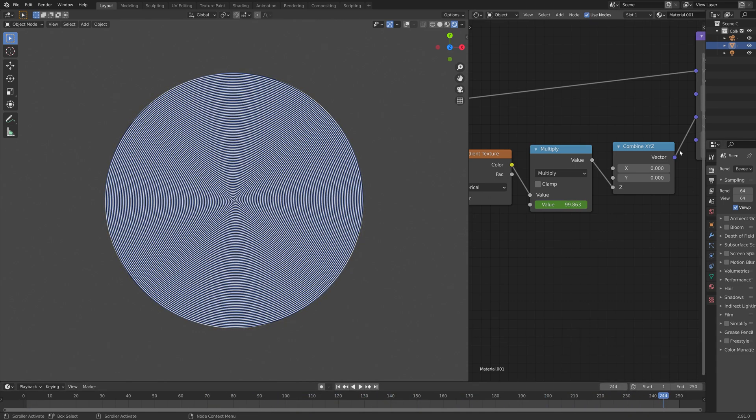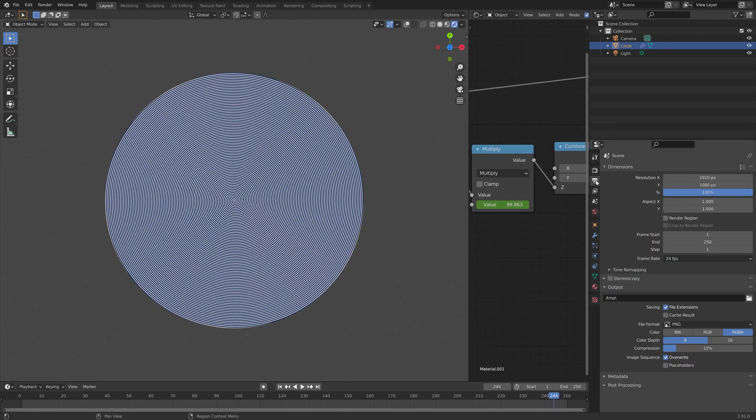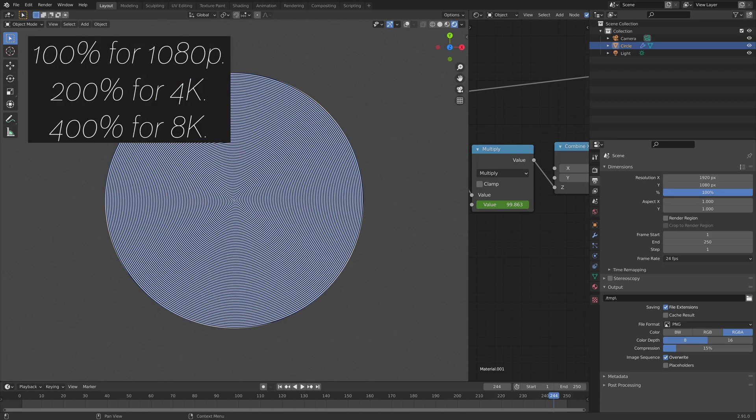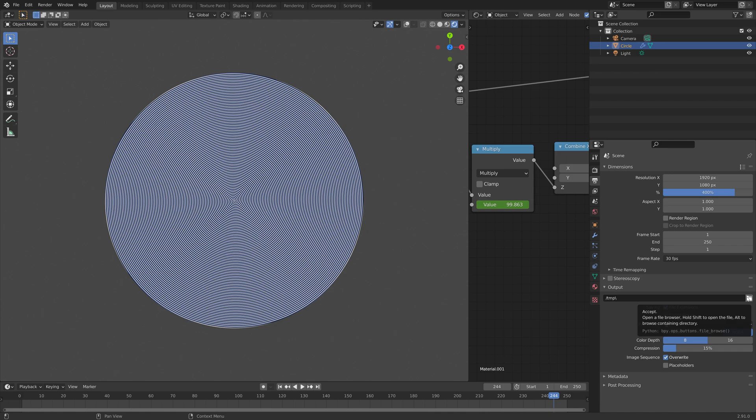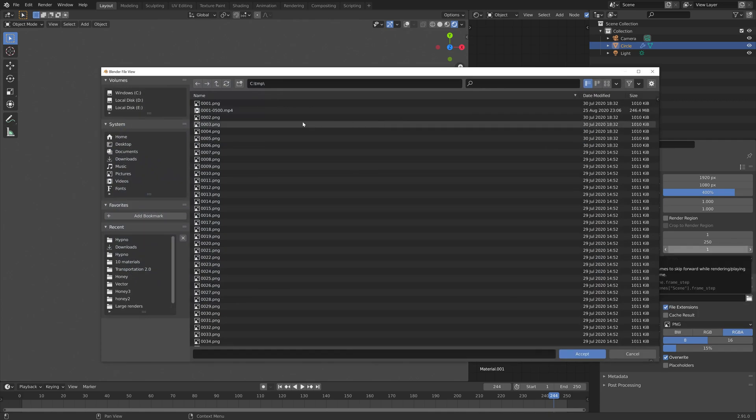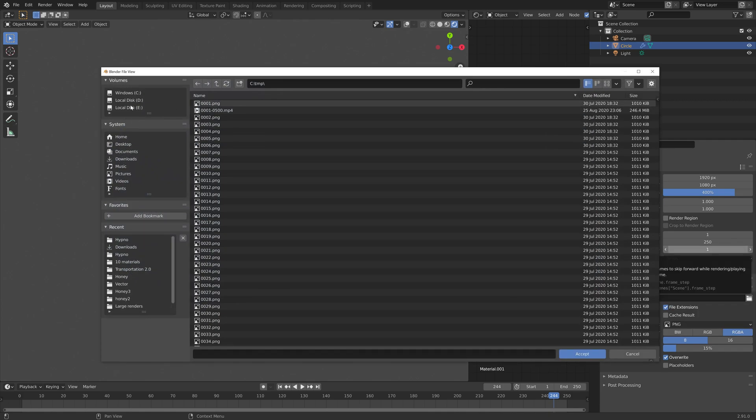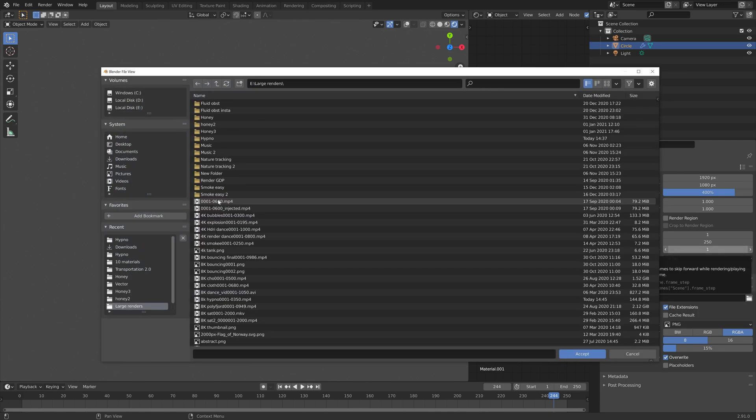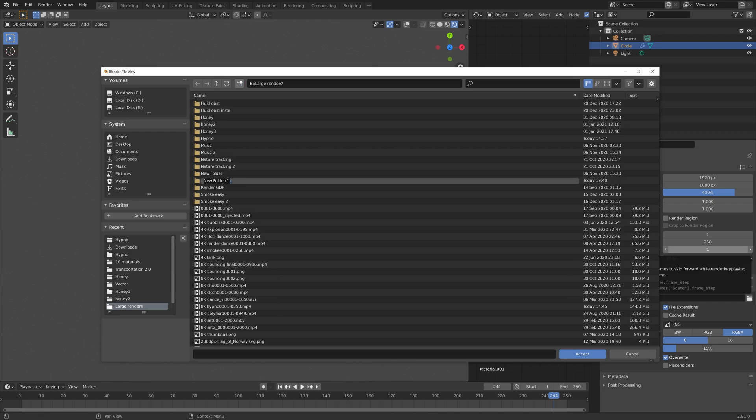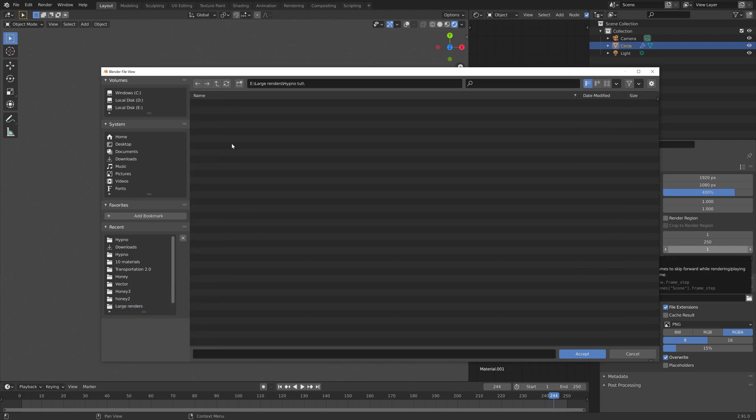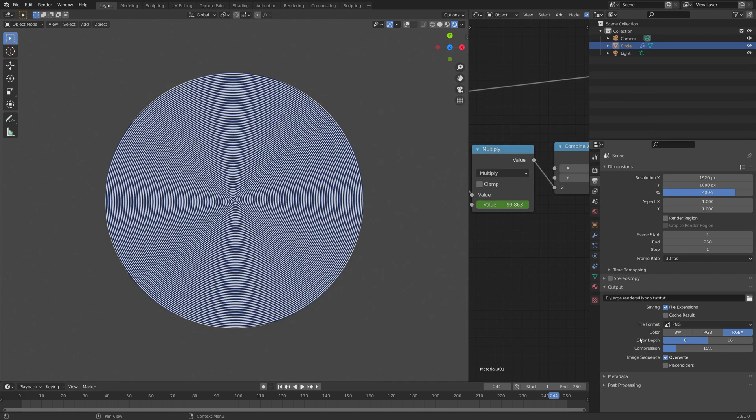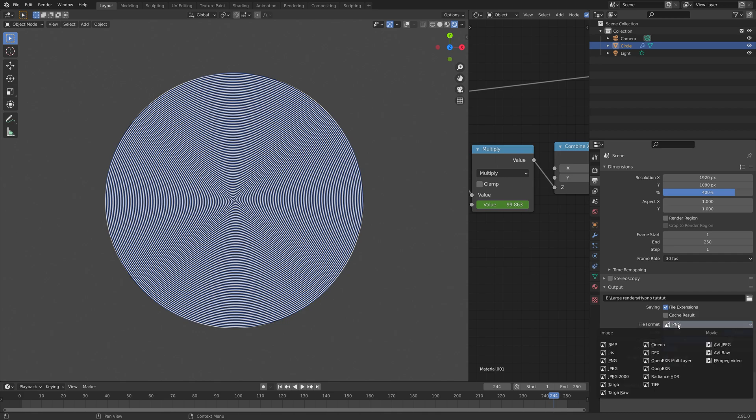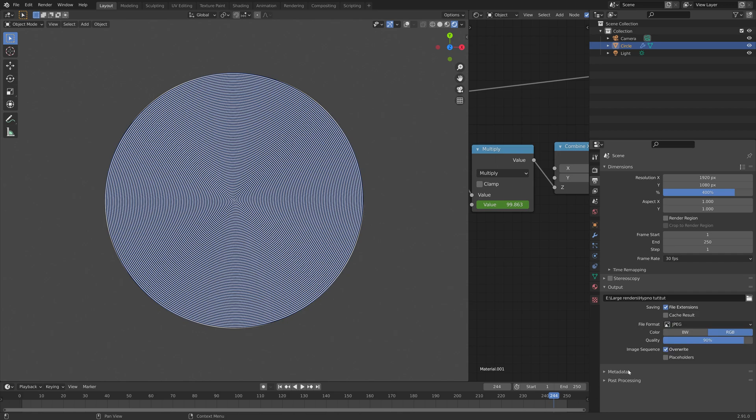And then next, we can set up the output settings. So I'm going to set the resolution to 8k. But if you want 4k, or 1080p, you can just use the lower values, and 30 fps. And then you need to select a folder for the animation. So I'm going to create a new folder for this render. And then select the folder, and then give the animation a name. And then I'm going to use JPEG to reduce the 8k file size.